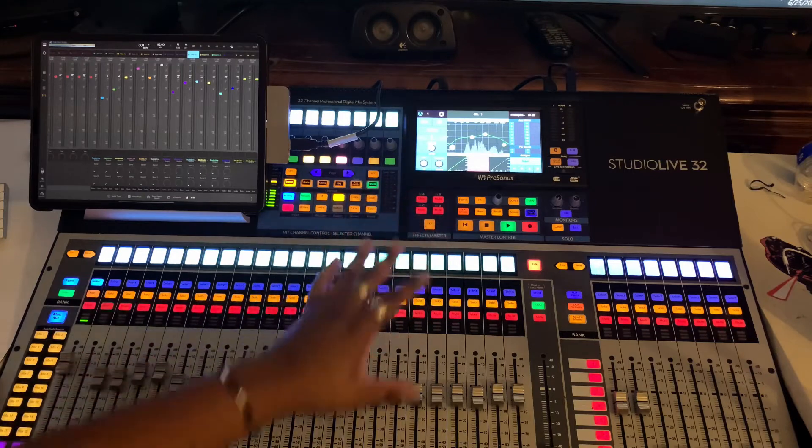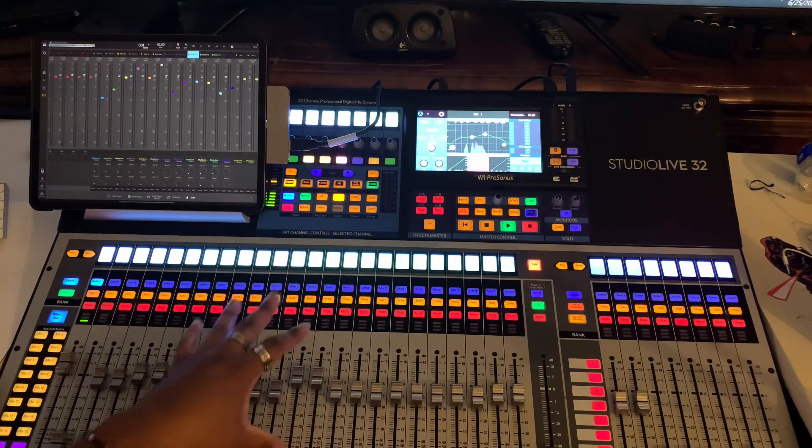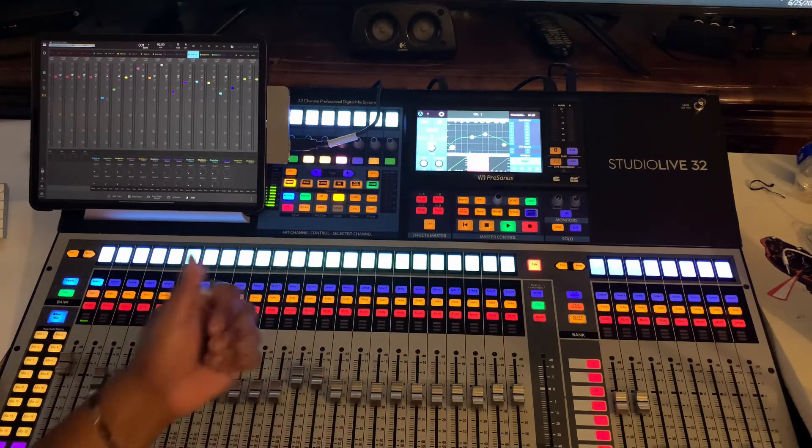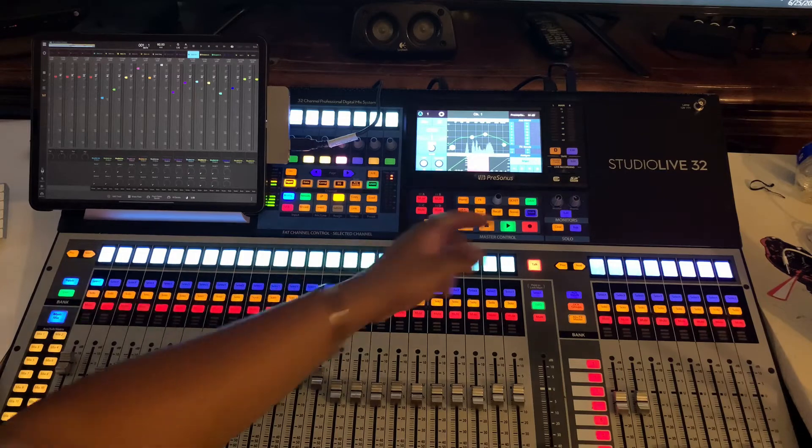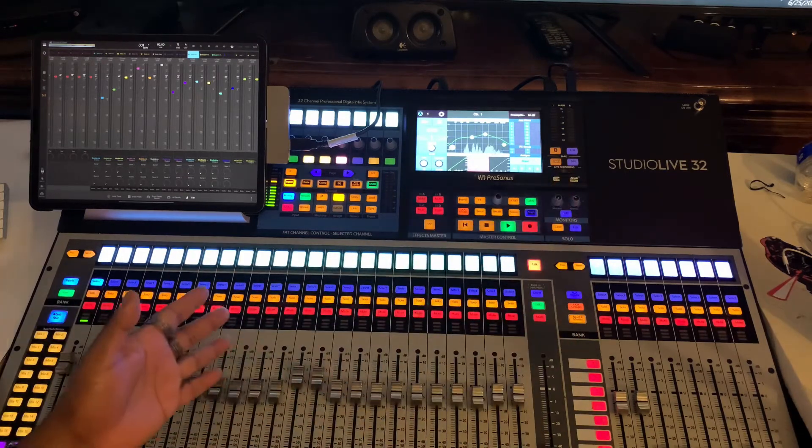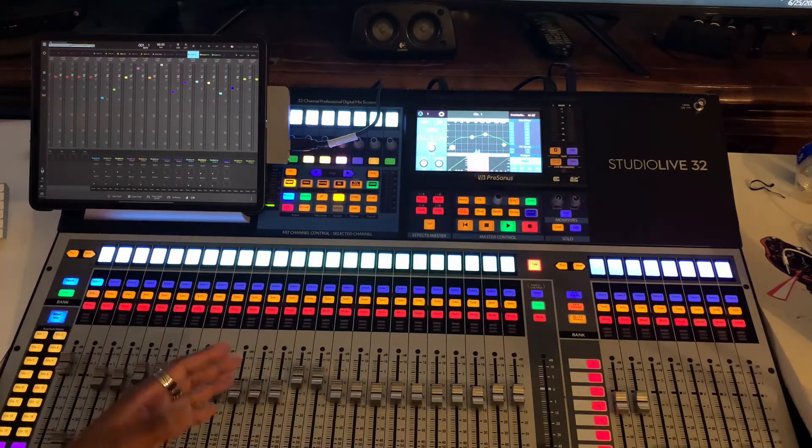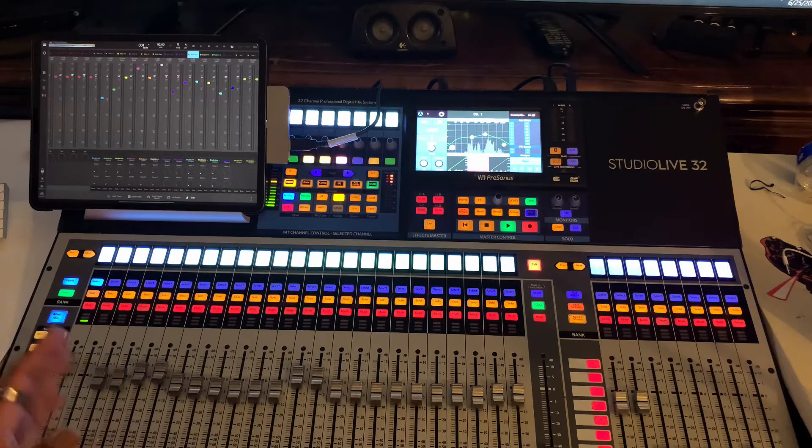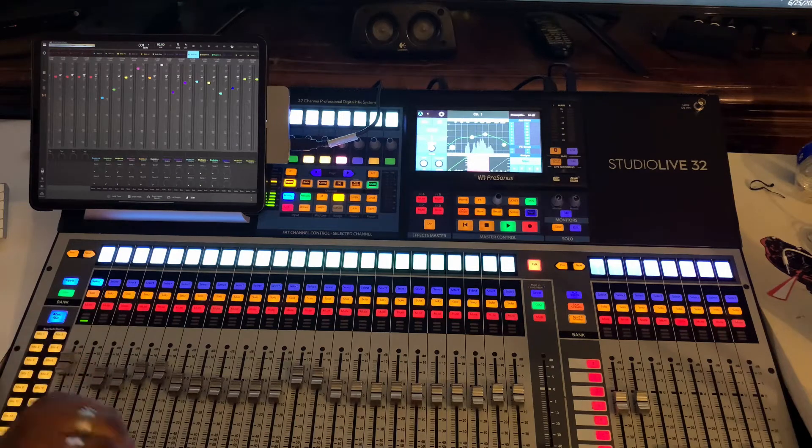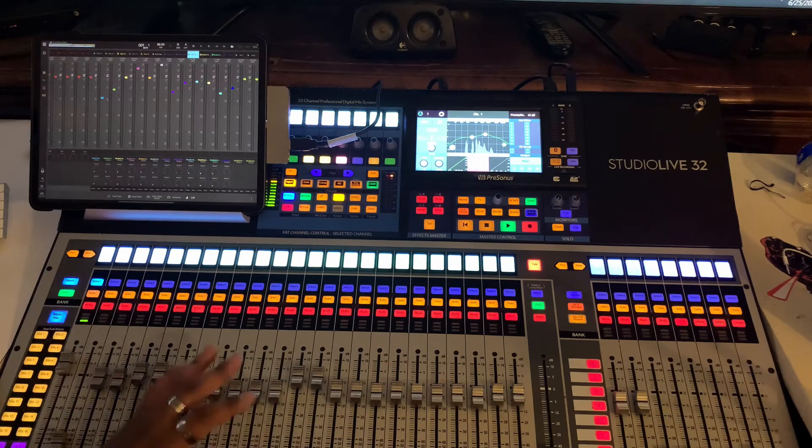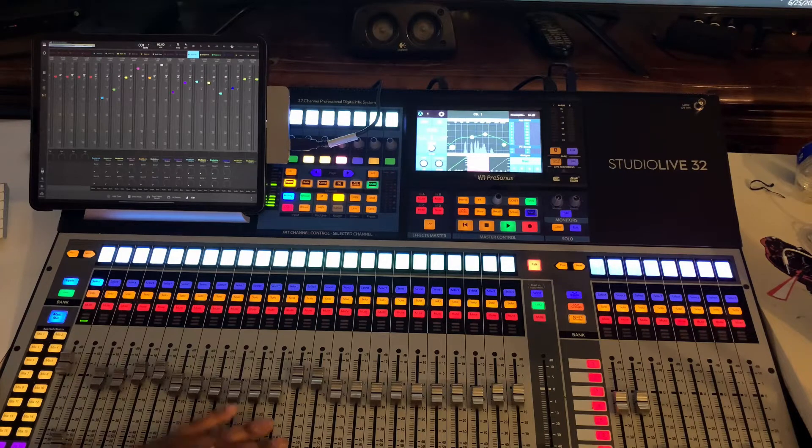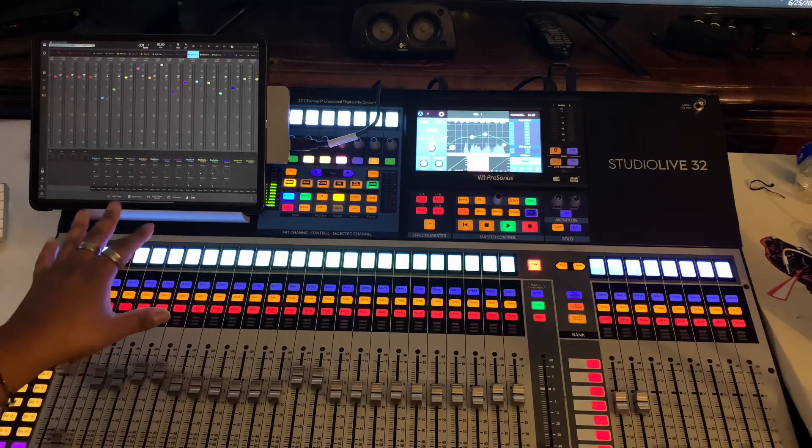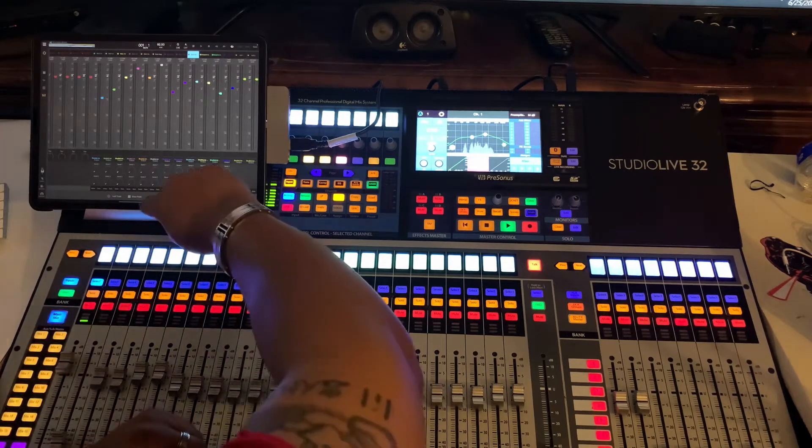I mean, Presonus, this is probably one of the coldest boards I've ever seen. It's a digital patch bay, it's an audio interface, it's a tape machine, and it's a DAW controller. I mean, that's ridiculous. That's the reason why I bought this thing. I'm going to do a video about this later.